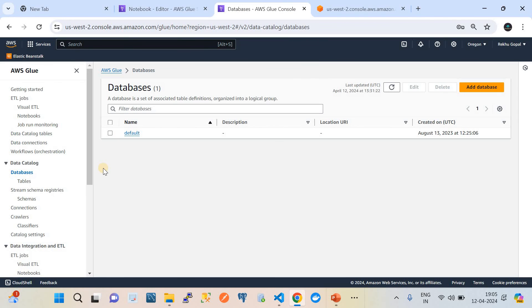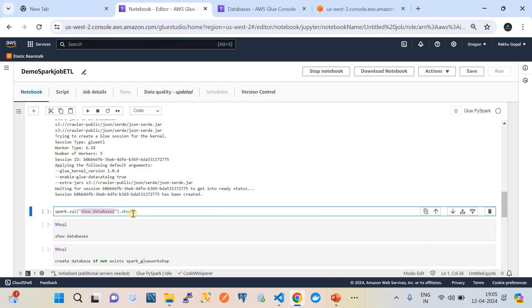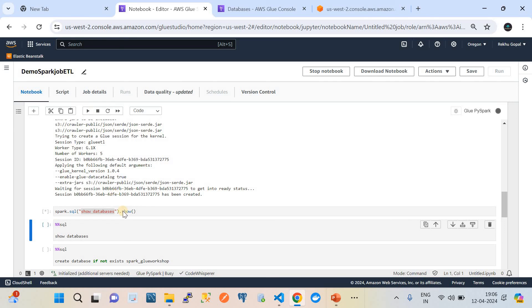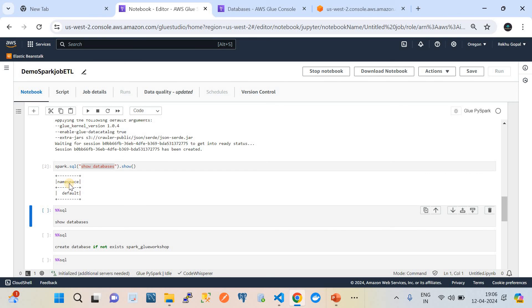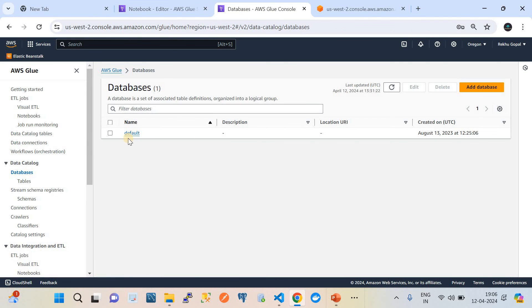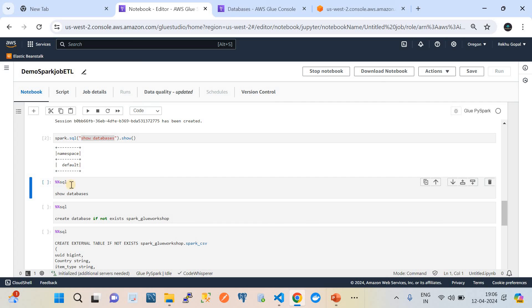Going to Databases in the Data Catalog feature of AWS Glue — currently we only have a 'default' database. If we want to list that from the Spark job, we can run the command: spark.sql('show databases').show(), which outputs the result. Running this piece of code, it gives us output: namespace equals 'default' — matching what we see in the Data Catalog. That is one way to execute SQL code.